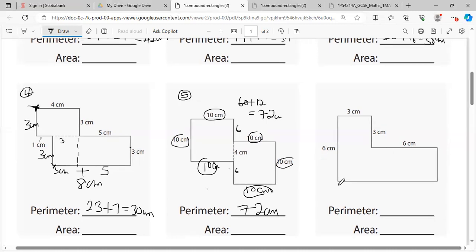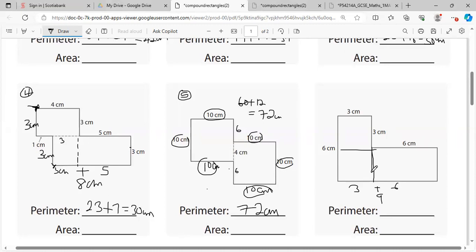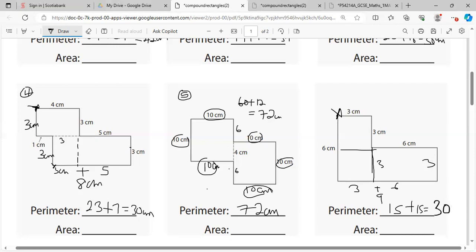For this one, we need to figure out two measurements. This one would be easier: from here this would be three and this would be six, so six plus three gives nine. All of this is six and from here to here is three, so this side is also three. Adding: 3 and 3 is 6, plus 6 is 12, plus 3 is 15, then 9 and 6 is 15, giving us 30 centimeters.